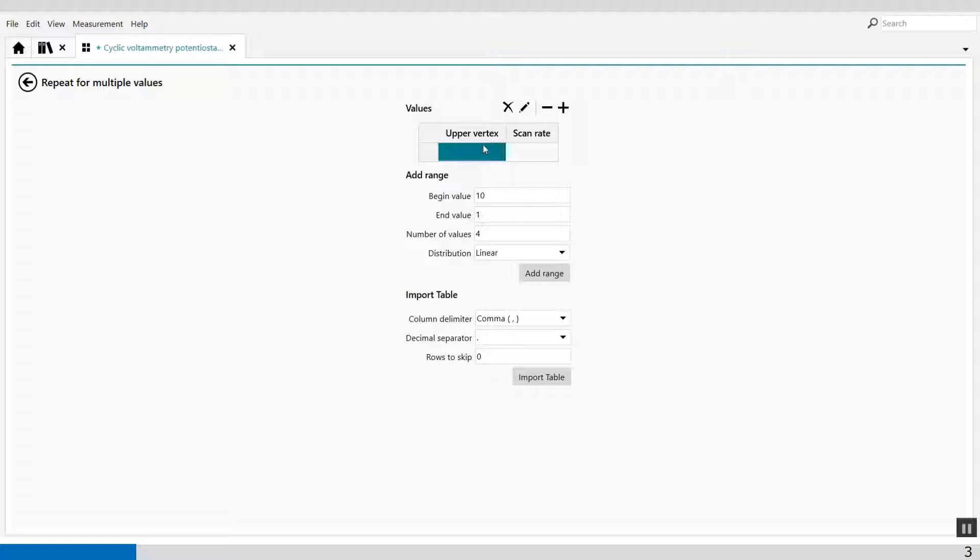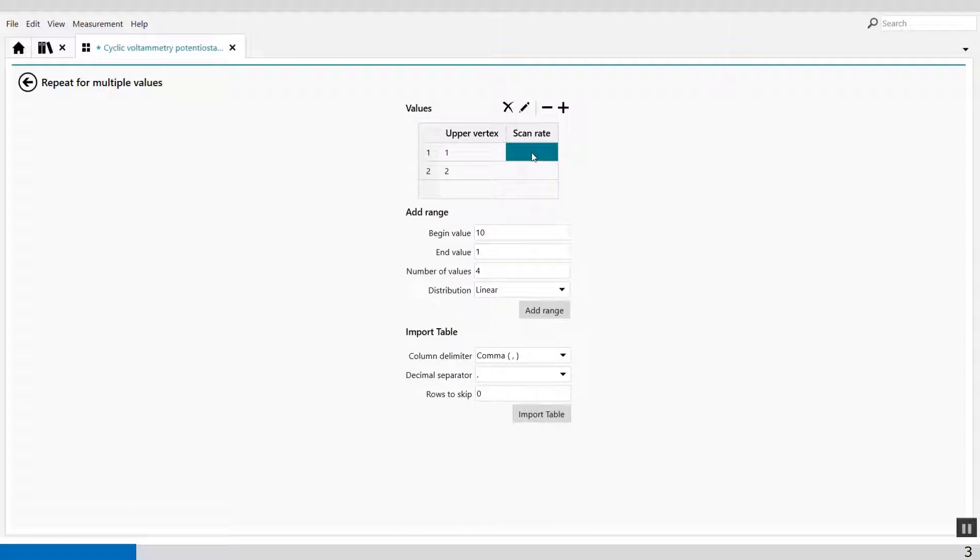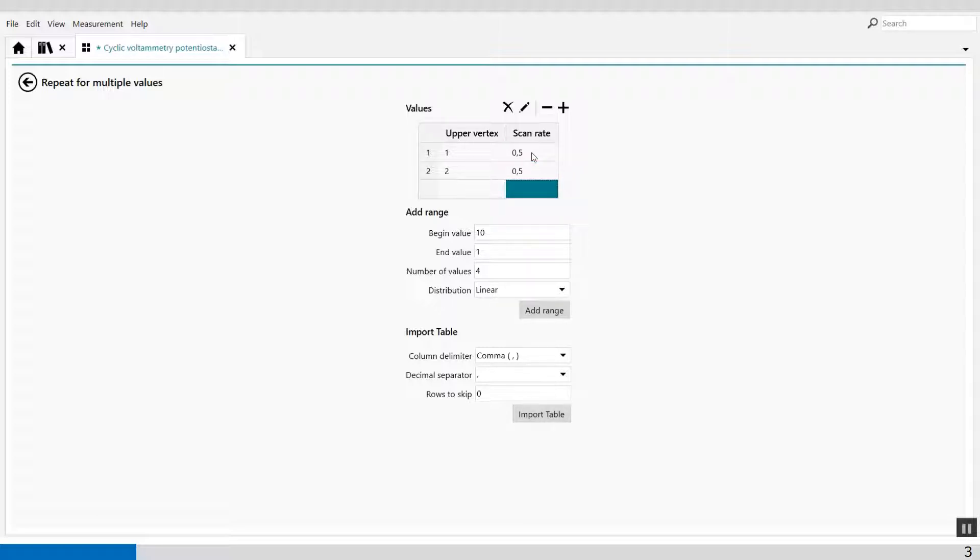So I can make a list of different vertexes and different scan rates. For example, my first upper vertex is 1 and the second one is 2 volts. I can give it the same scan rate, let's say 0.5 volts per second, and also the same 0.5 volts per second.